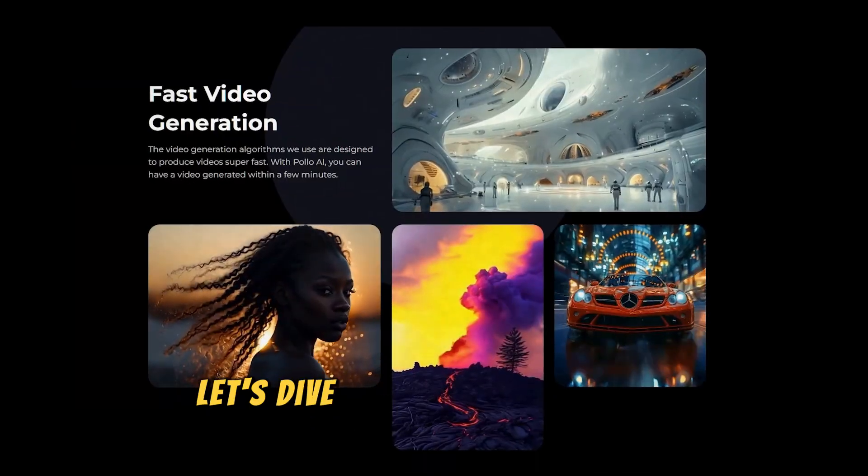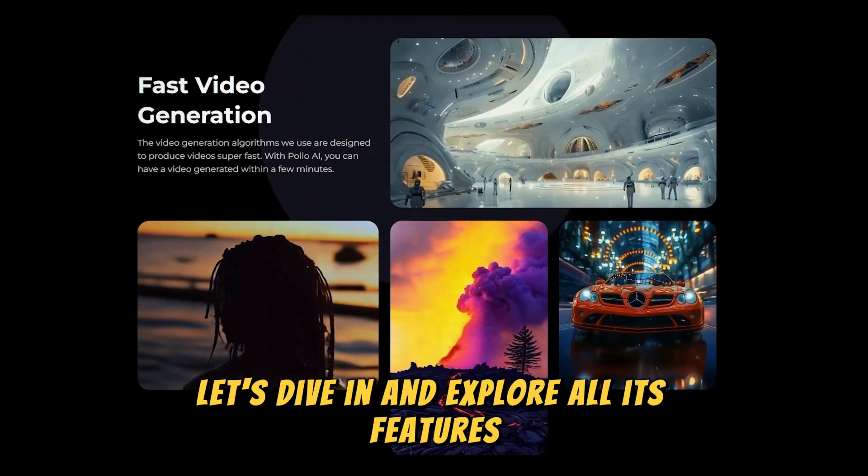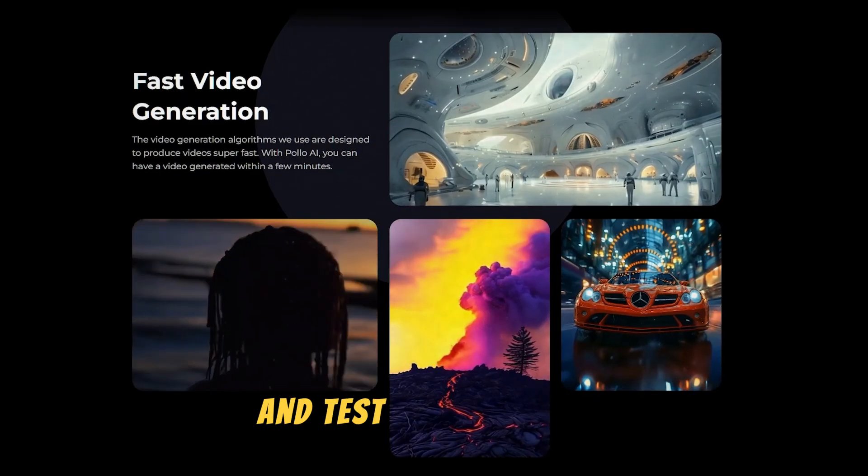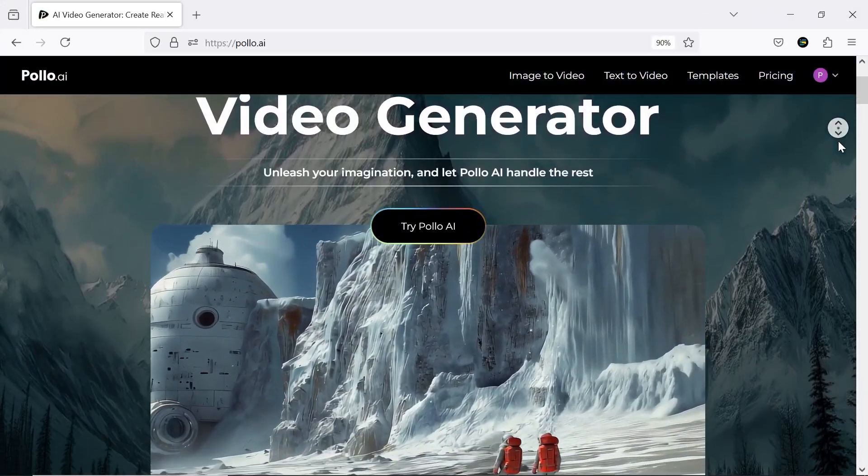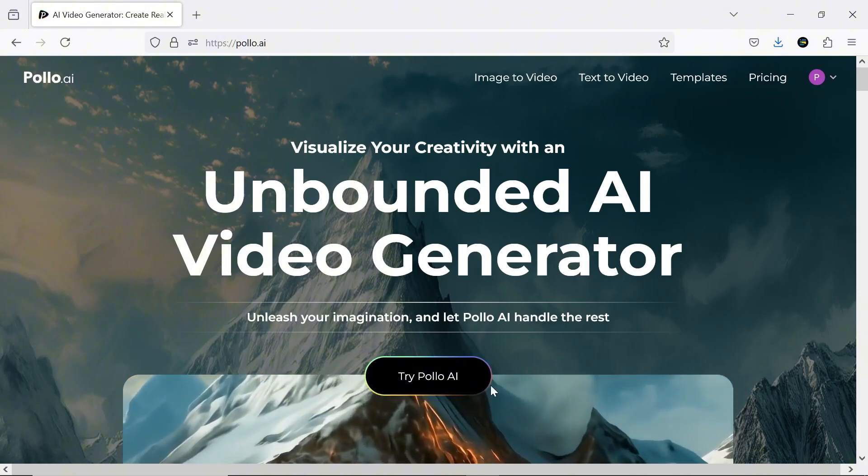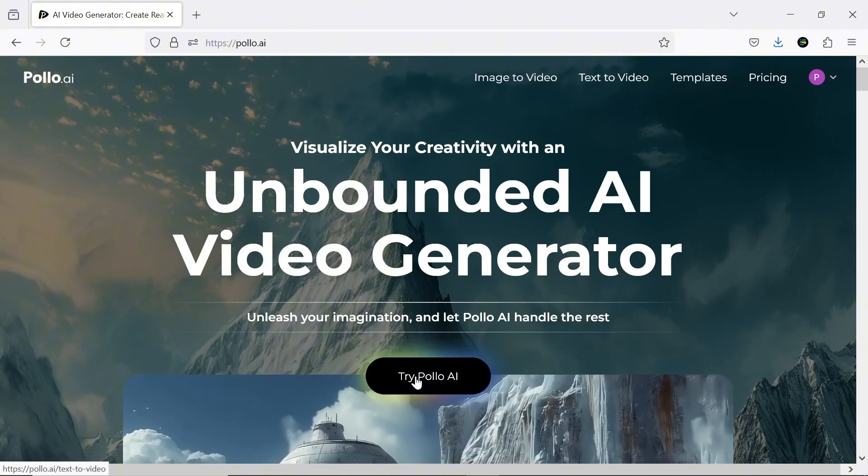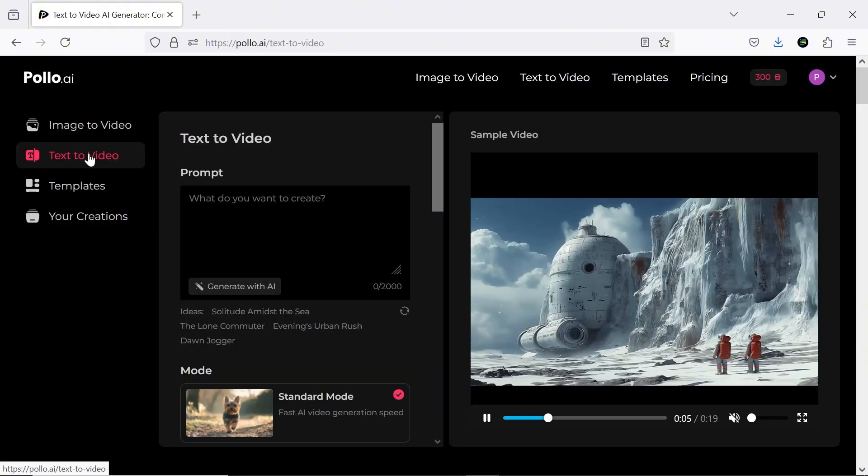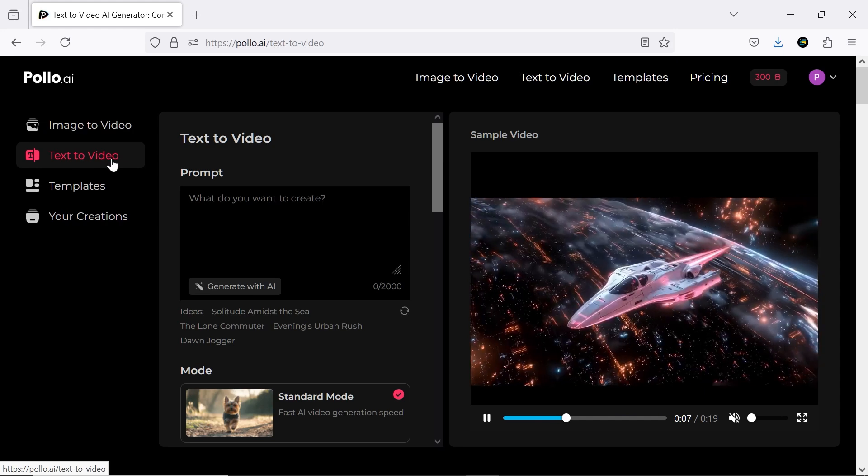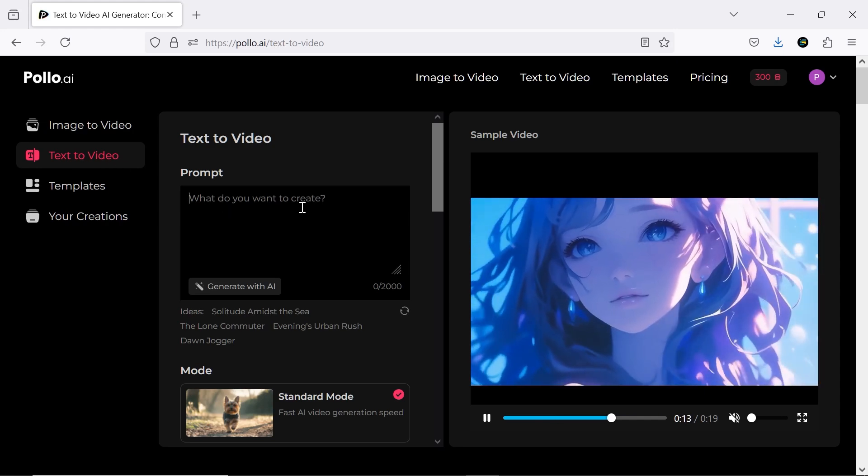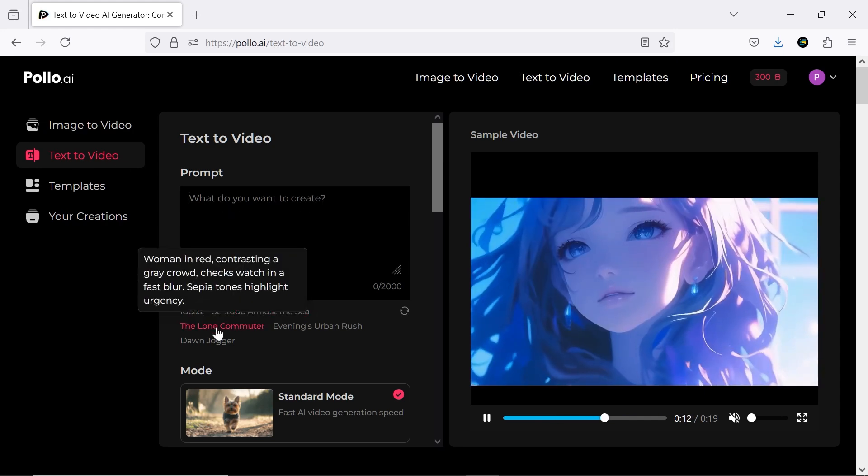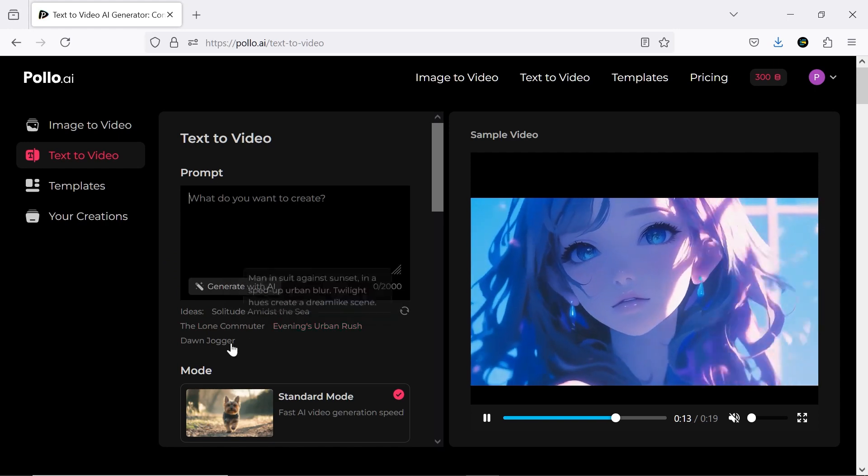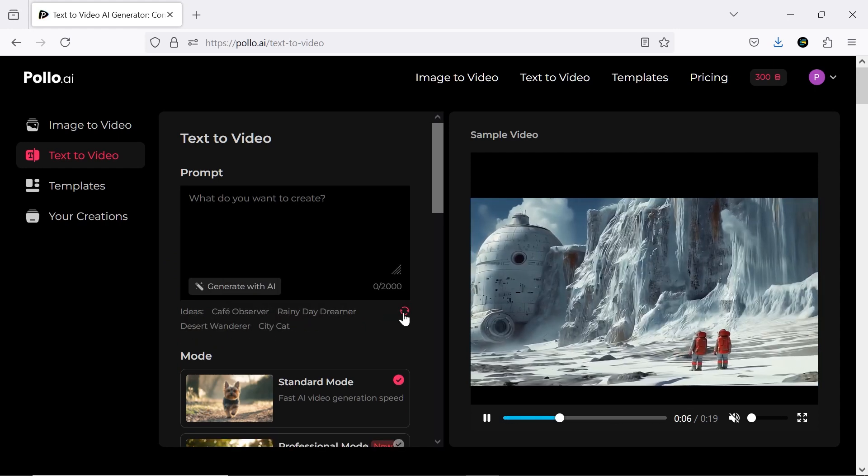So let's dive in and explore all its features and test them together. First, visit their website, pollo.ai and click try Pollo AI. I'll start with text-to-video, which I'm sure will be the most exciting feature for many of you. You can write your own prompt, but the AI also provides suggestions you can choose from.